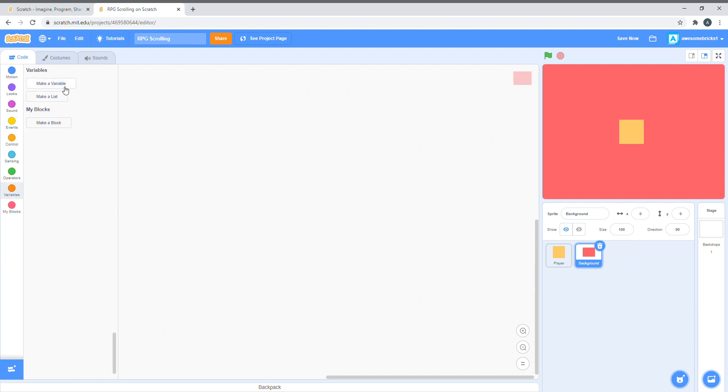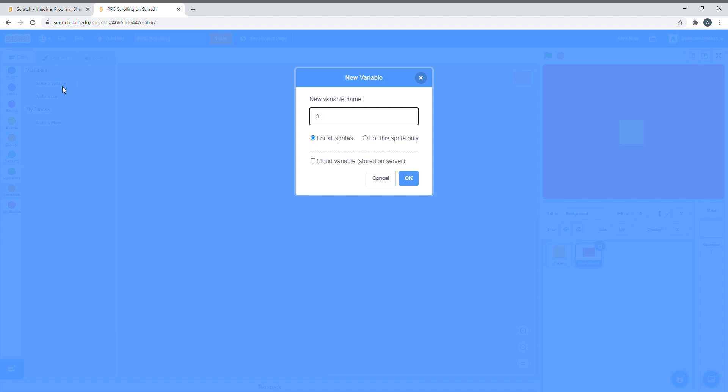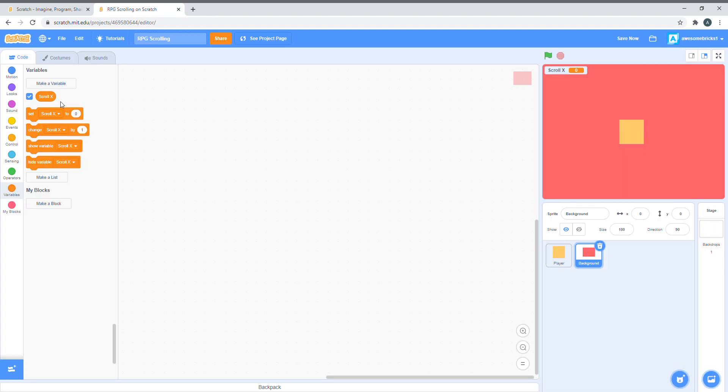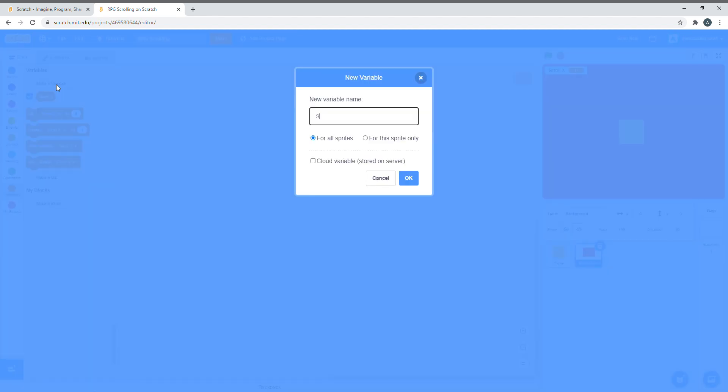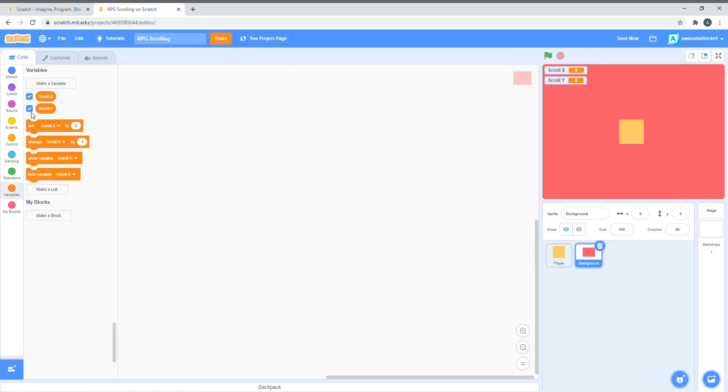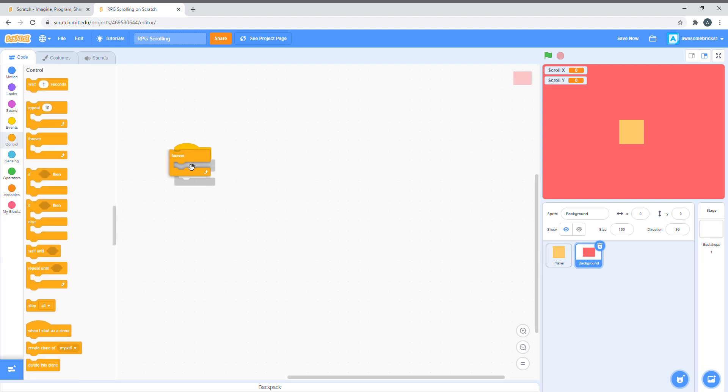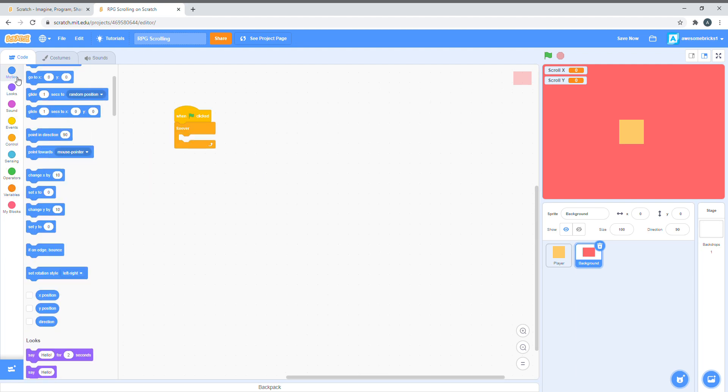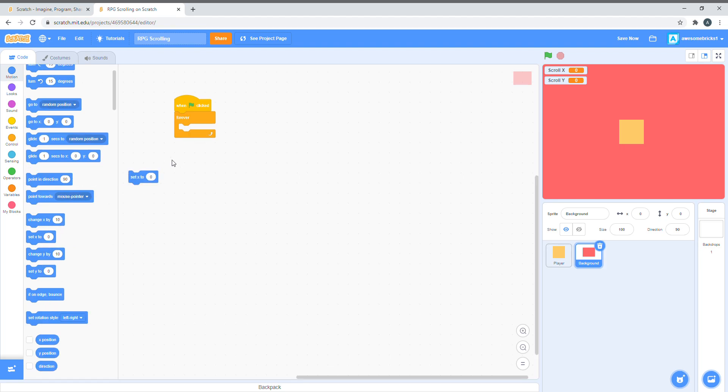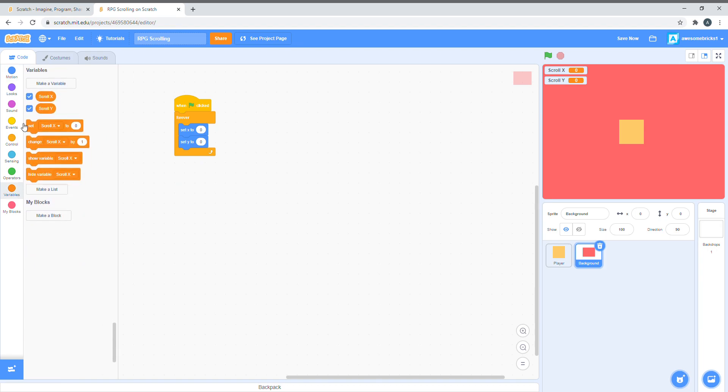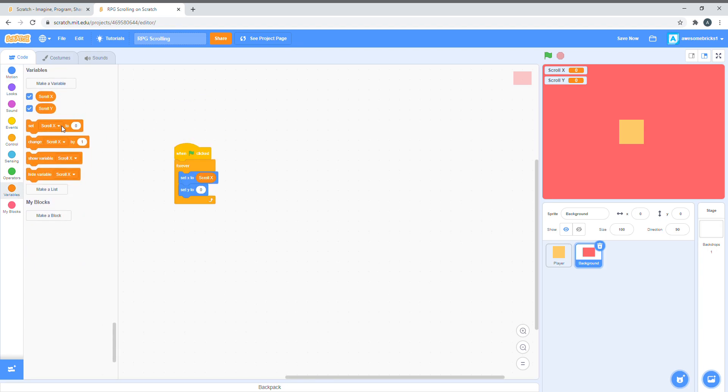Let's delete my variable, because it's unnecessary. Let's make two variables, scroll x and scroll y. And make sure they're for all sprites. Now let's do the code for the moving. We have to say, when clicked, forever, set x to, and set y to. As you guessed, we have to do set x to scroll x, and set y to scroll y. So, now we've defined what scroll x and scroll y are.